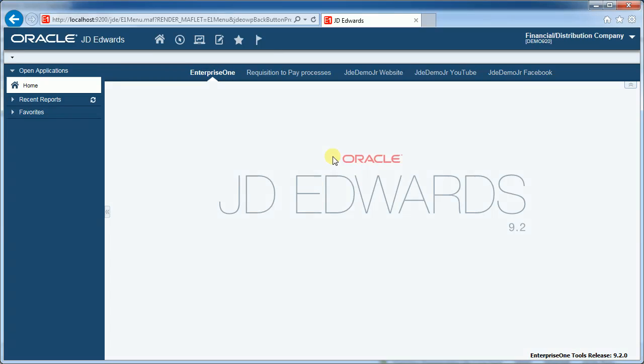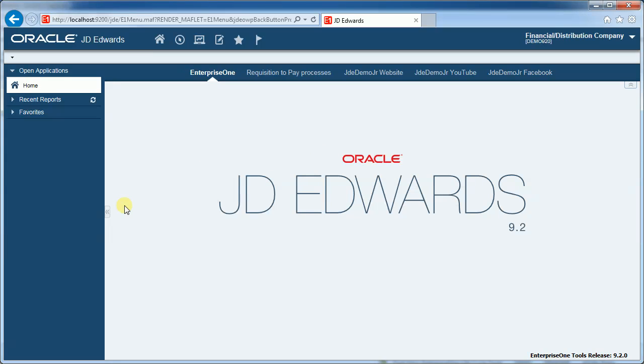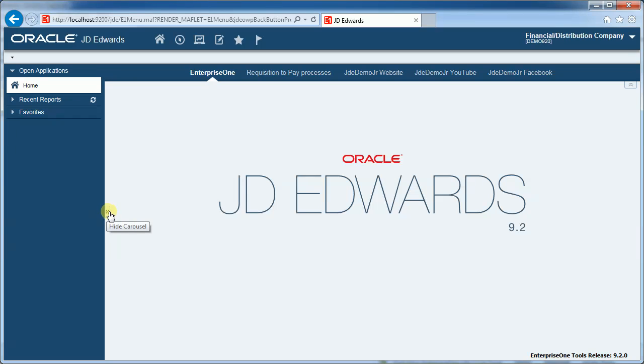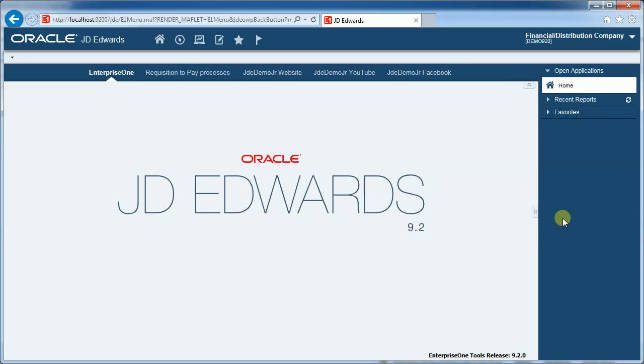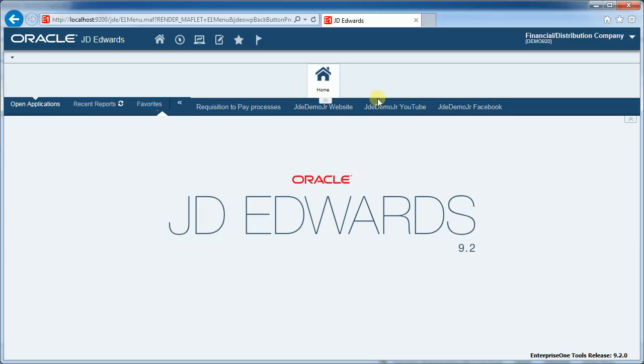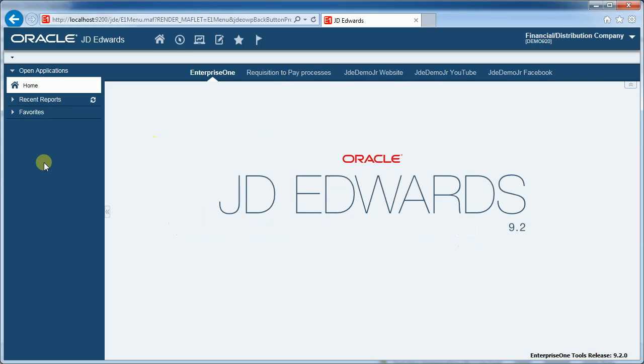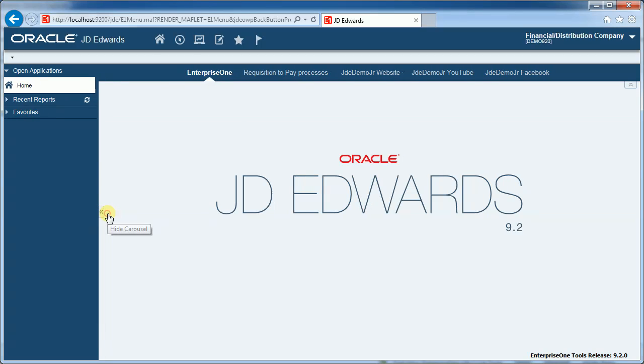We'll come back to the standard Enterprise 1 page. Now we'll talk about the carousel. So in 9.1 the carousel was available as a navigation method and it's the same in 9.2. So you can always reposition by dragging around the screen. Reposition as your preferences. You can always hide the navigation pane, the carousel.